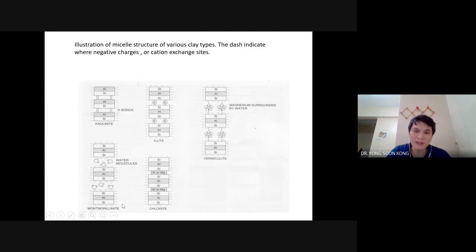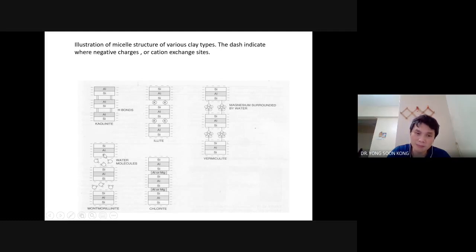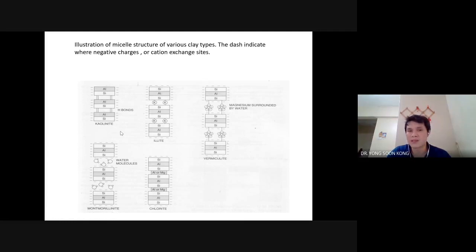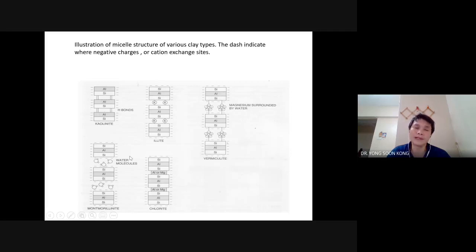Most montmorillonite does not exist as depicted in just the swollen form. In fact, natural montmorillonite in solid form will also have a lot of cations between the layers — it could be potassium, calcium, or any cation. So the difference between 1-1 and 2-1 layers: while kaolinite cannot be swelled by water — it's a non-swelling clay — montmorillonite swells, and these two are called swelling clays.